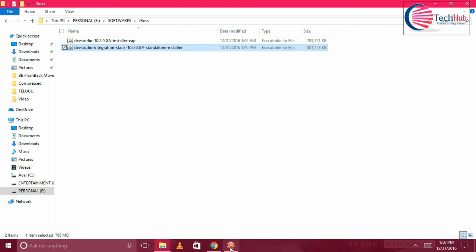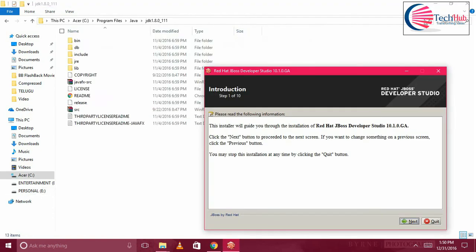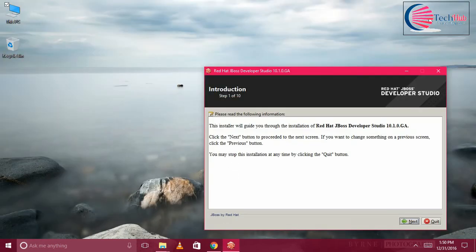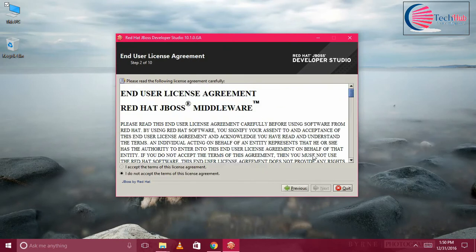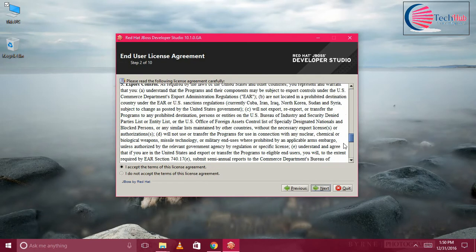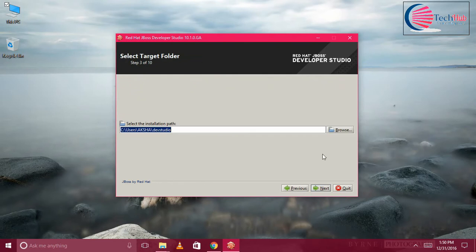So it is open now for installation. This is the first introduction page. Click on Next. Accept the license agreement and go through if you want, then Next.